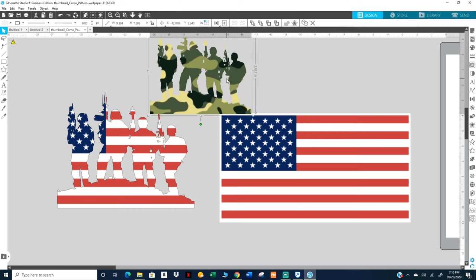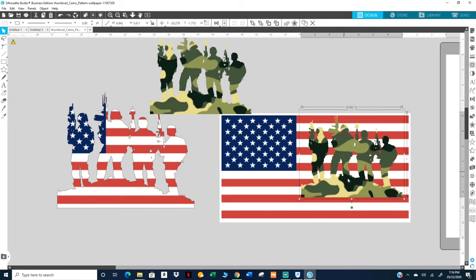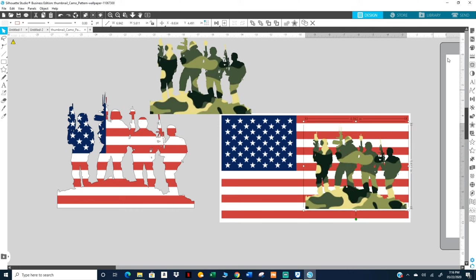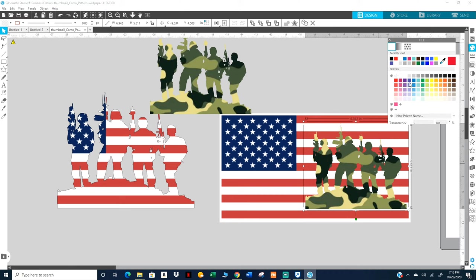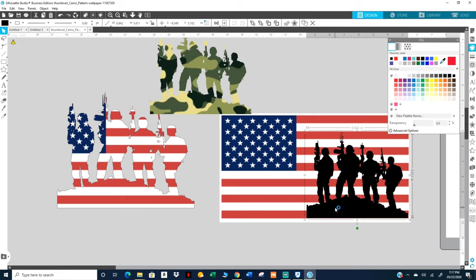I'm gonna make a copy. I'm gonna make this black. Put it right there.